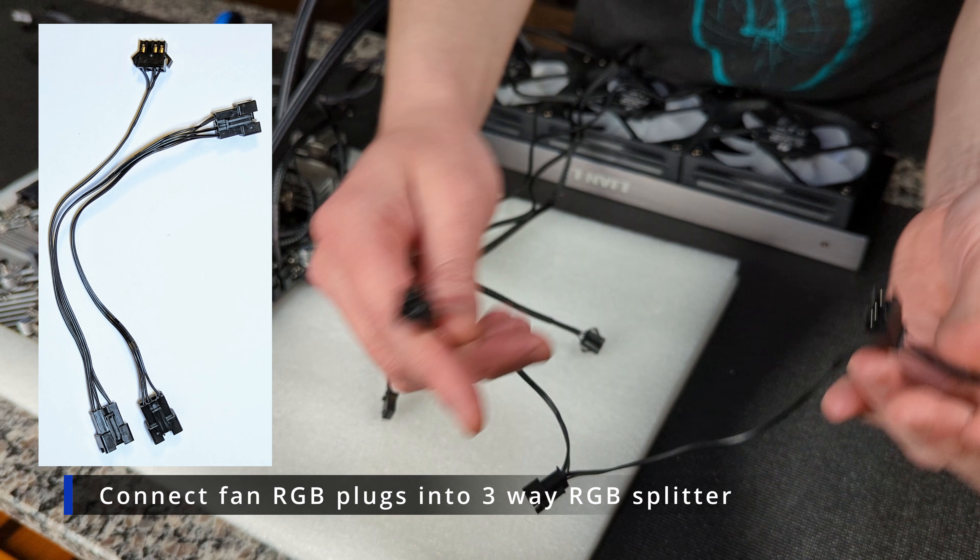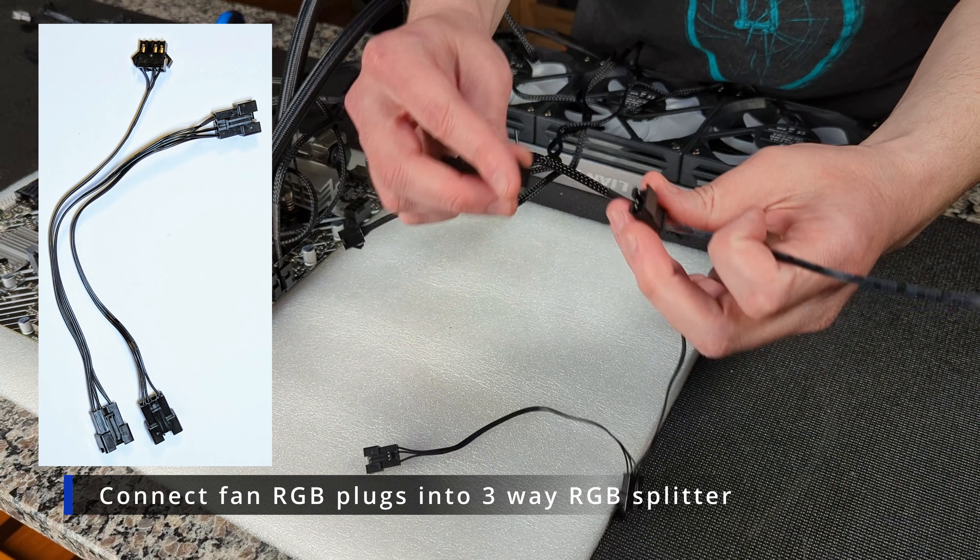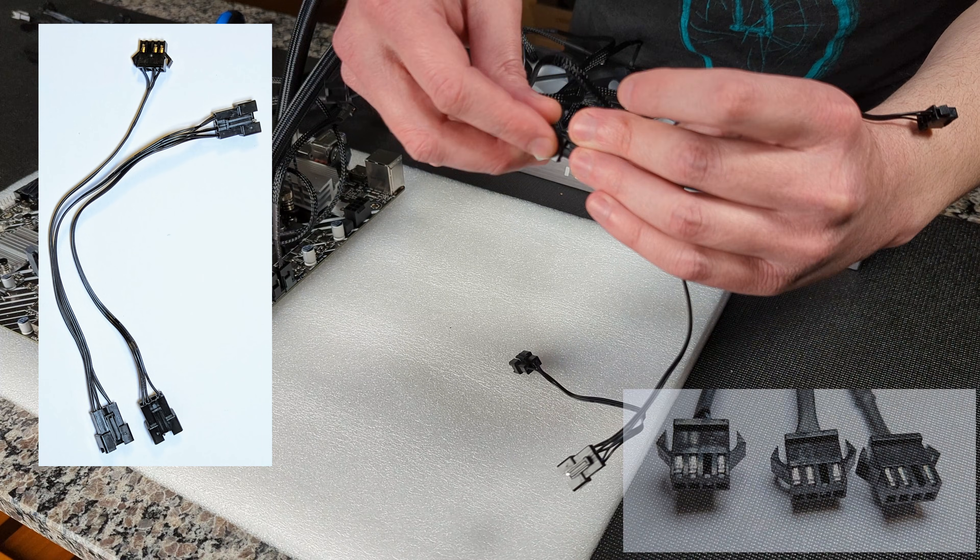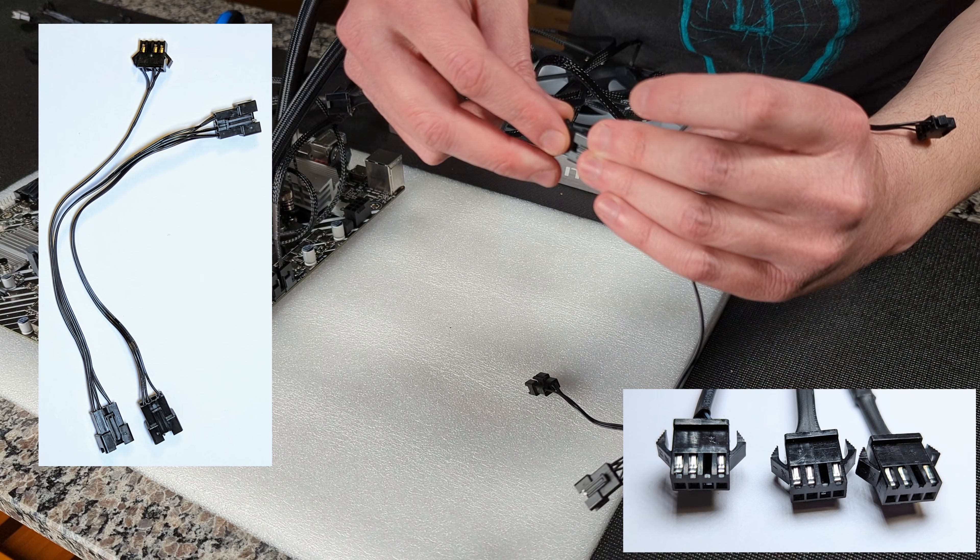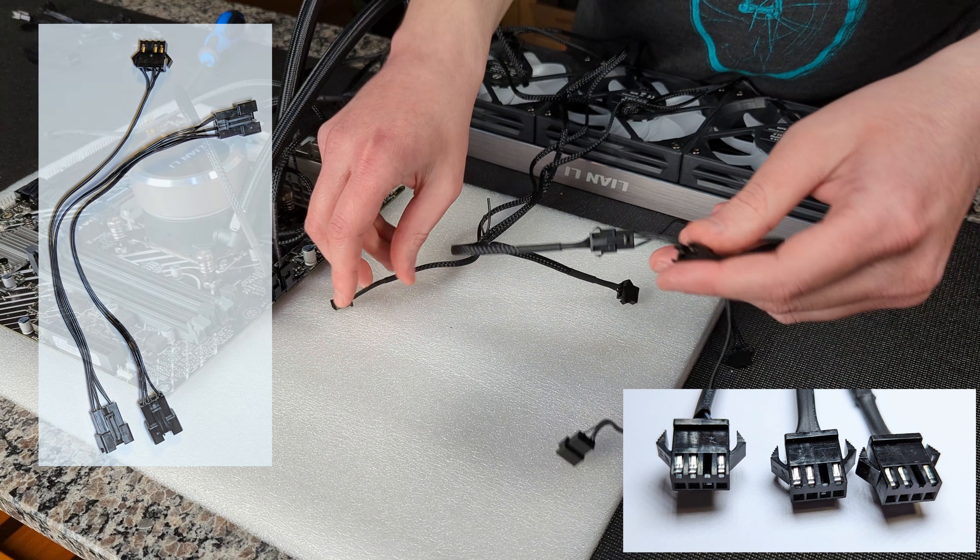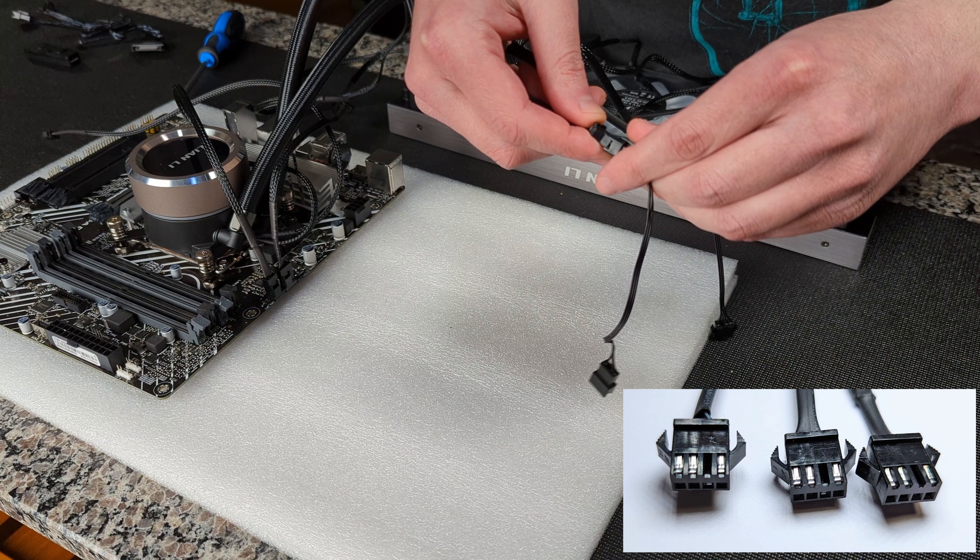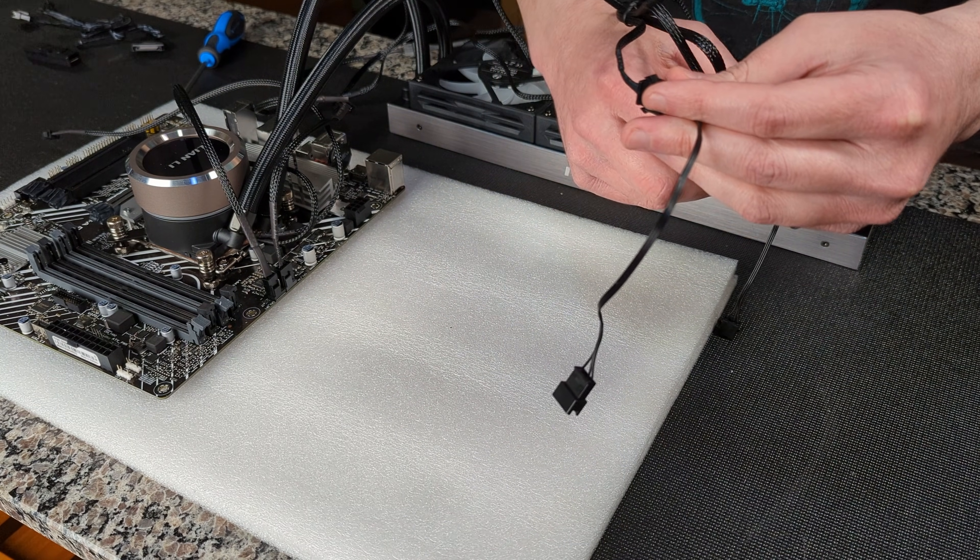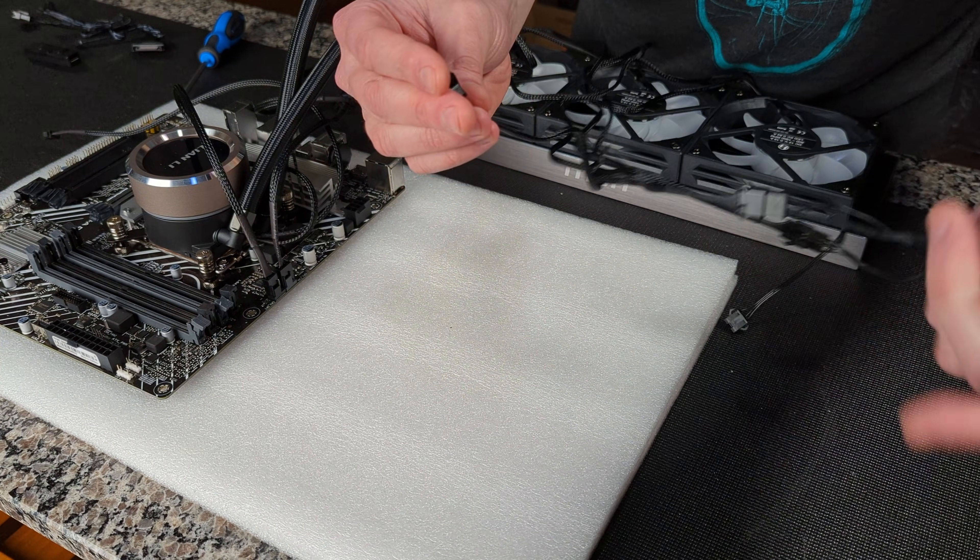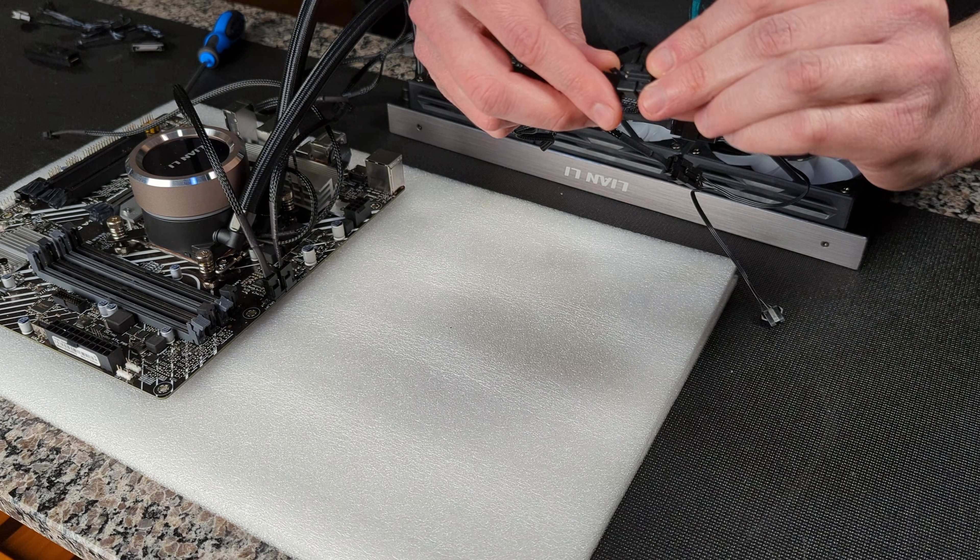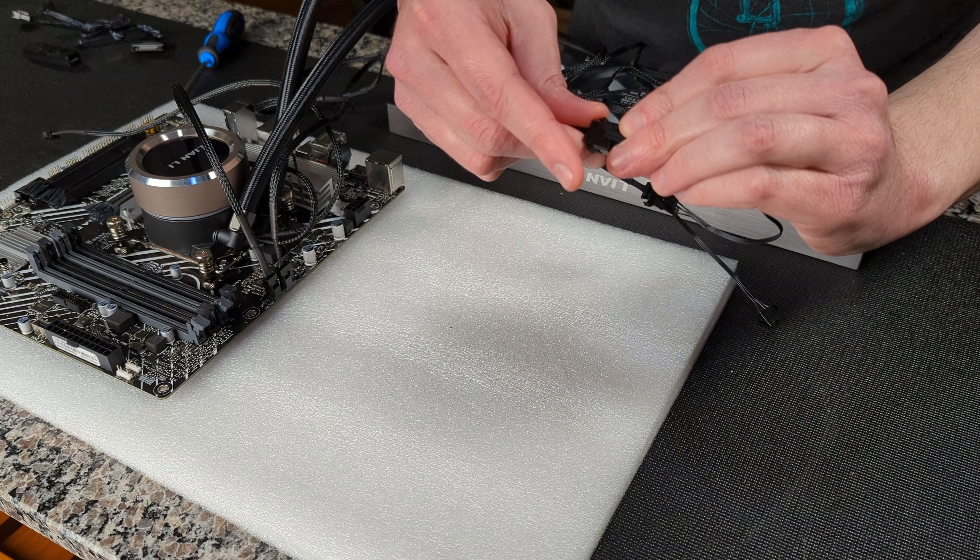As far as controlling your RGB goes they send you this splitter. It's going to have two or three inputs depending on the size of your radiator. And what we're going to do is you're going to take the proprietary ARGB inputs from your fans and we're just going to plug all those into the splitter.